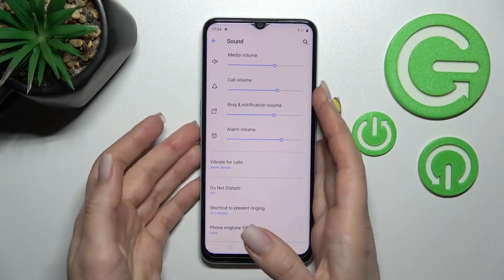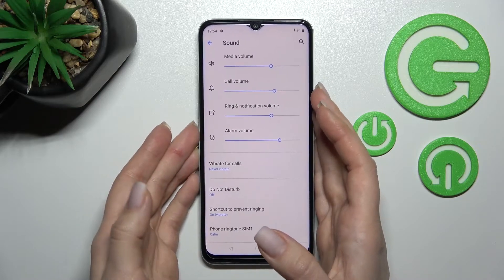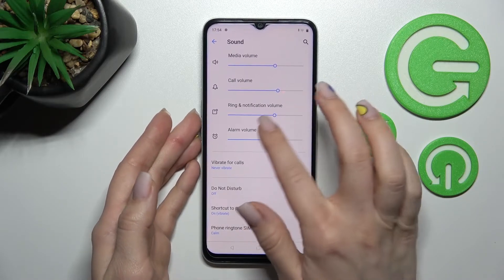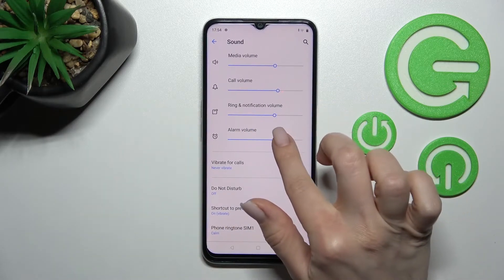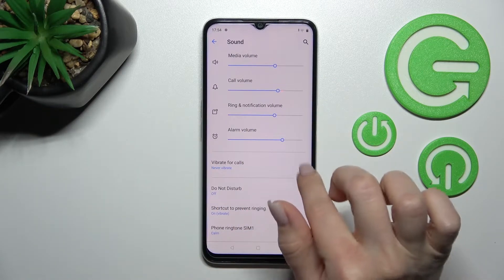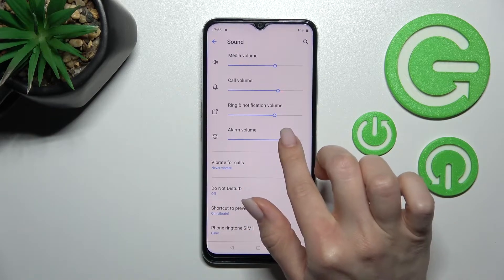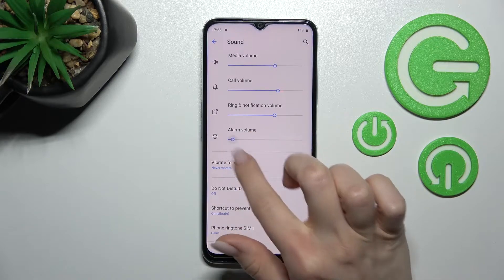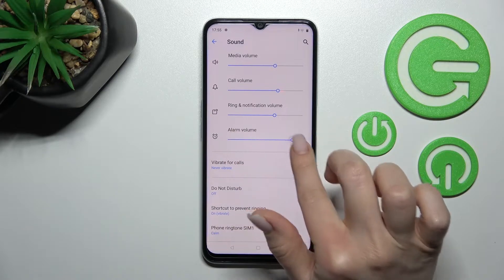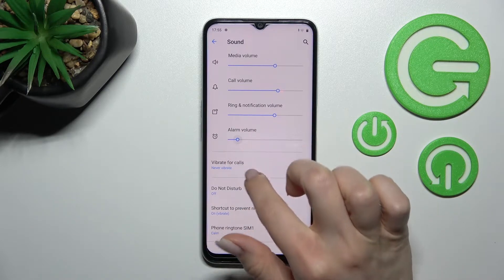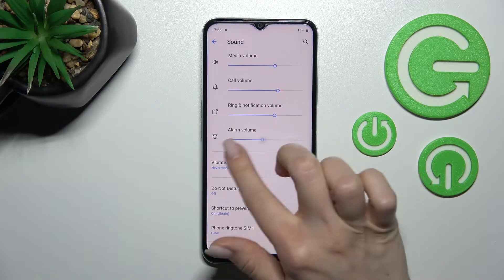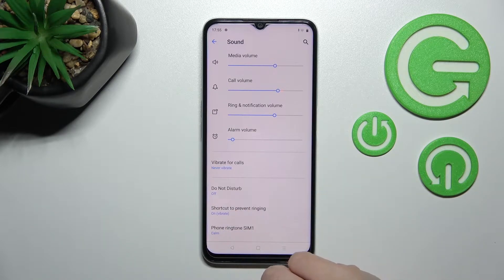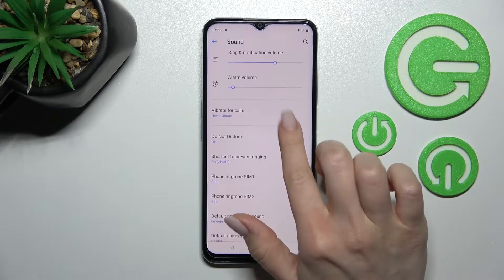Here we can see the media, call, ringtone, notifications, and alarm volume panels. To change them, you should swipe the slider dot to the left and to the right side with your finger.